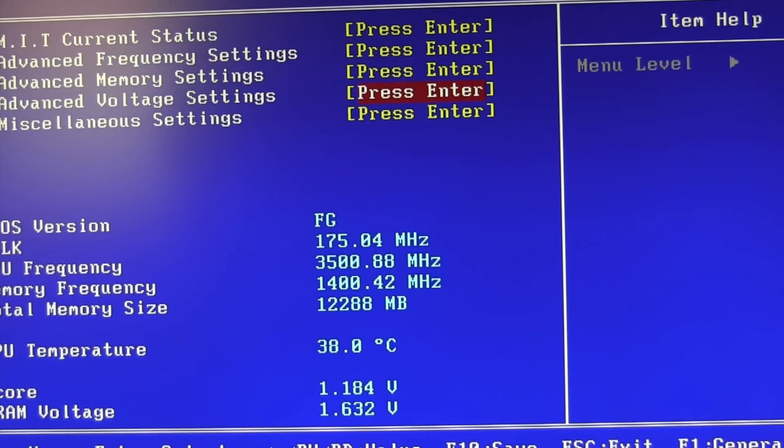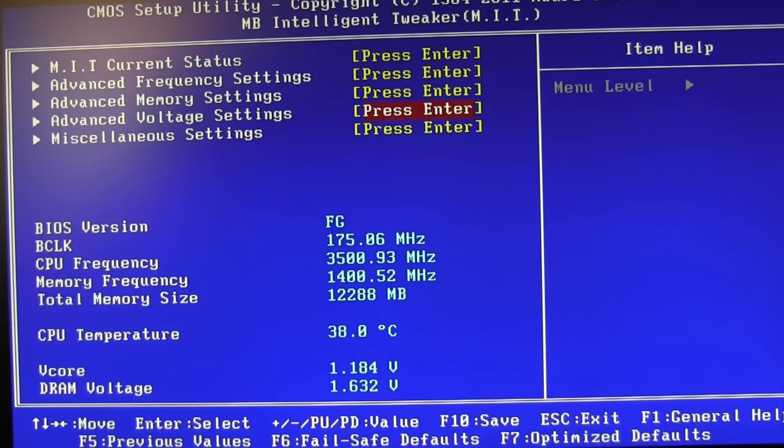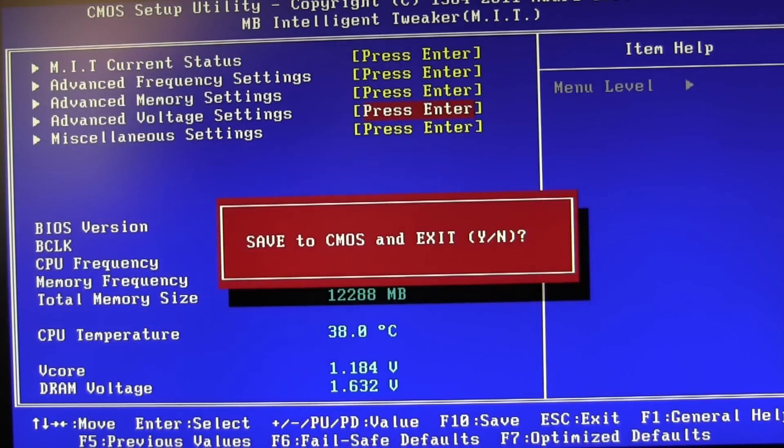Once you have all your settings the way you want them, simply exit the BIOS. On my motherboard, F10 is Save, so hitting F10 and Enter reboots with the new settings. So there you have it — a few optimizations for your Hackintosh. These are the most common things people want: getting iCloud working, setting up dual displays, and overclocking. Just be careful, go slow, and make sure you know what you're doing.